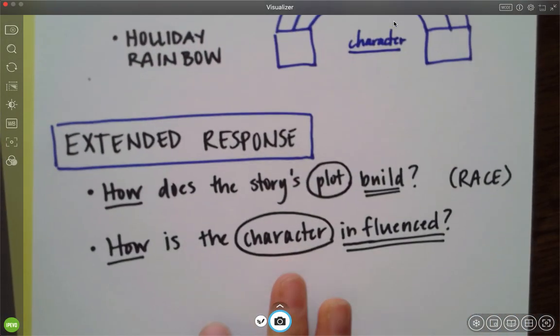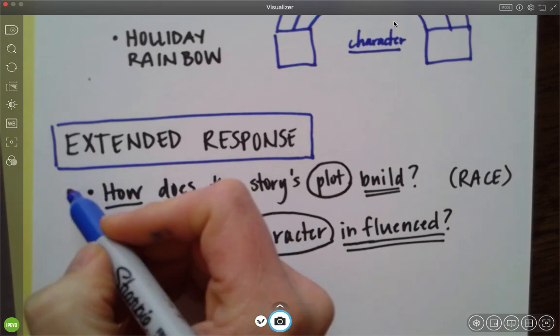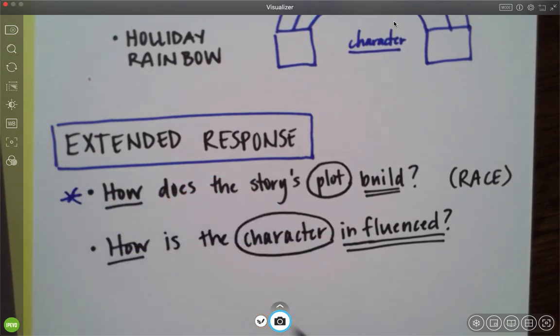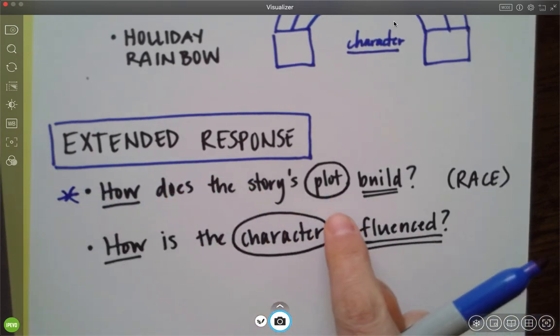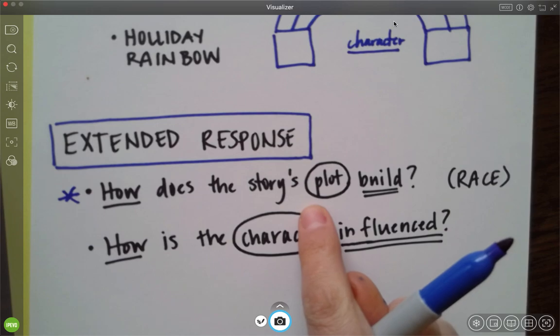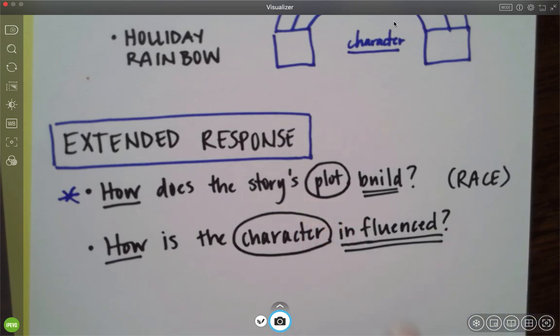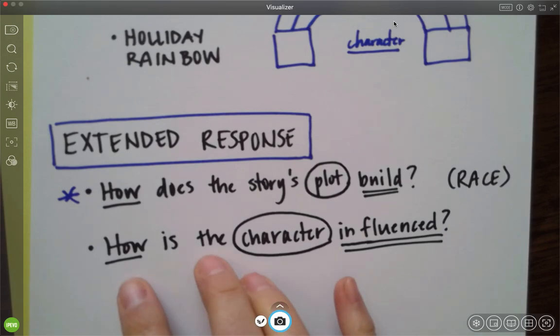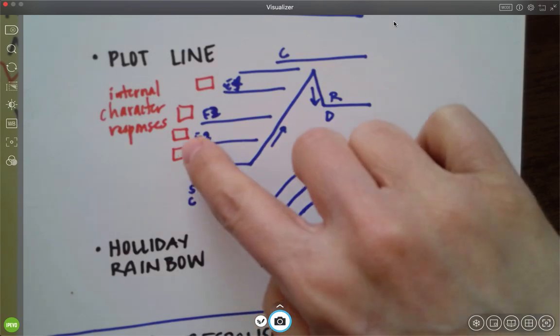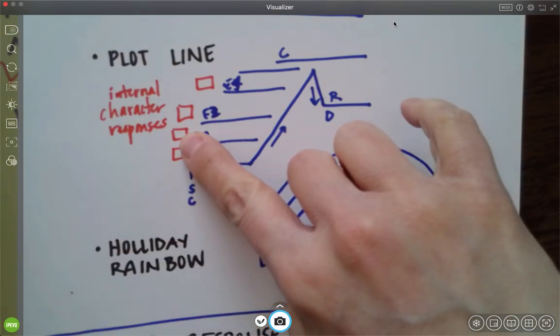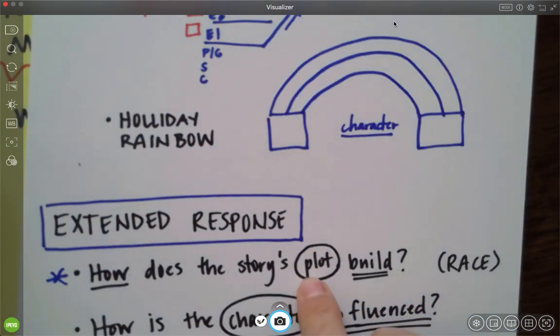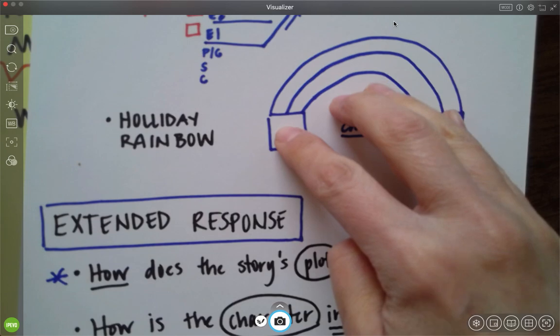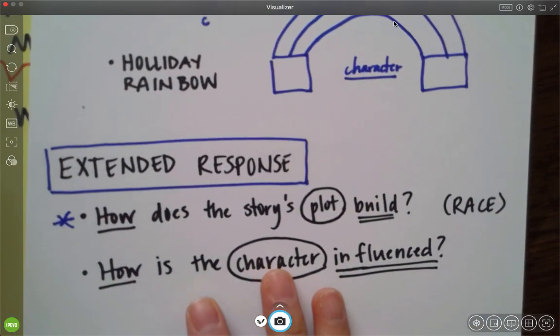And then there's going to be two extended response questions throughout the rest of this unit. We're just going to focus on this one for today. How does the story's plot build? We're going to use race to answer that question. You did that one yesterday. You tried it out. I'm going to show you and model that for you today. And then in the future we're going to do how is the character influenced? So we're going to use this visual tool to help answer this question. And we'll use this visual tool to help answer this question.